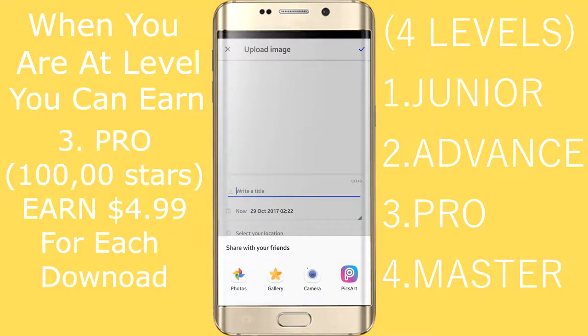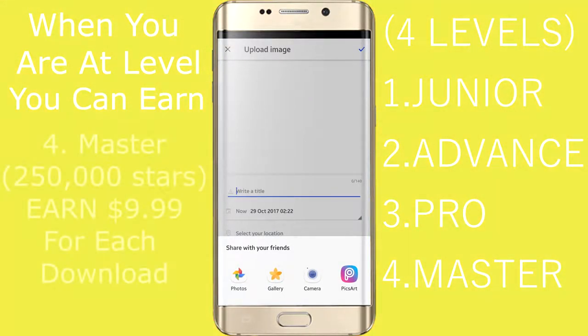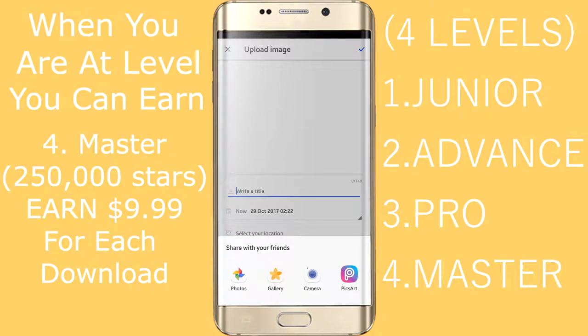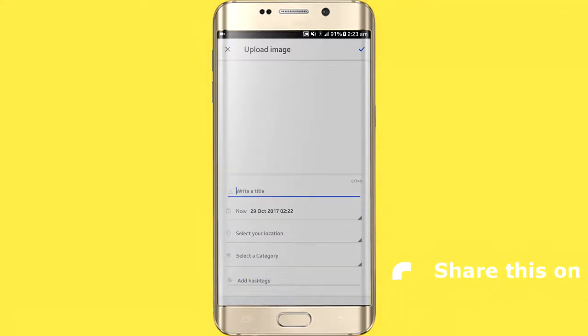Once you sign up, the most important thing is that the pictures you upload should be your own. Then you can upload your picture.